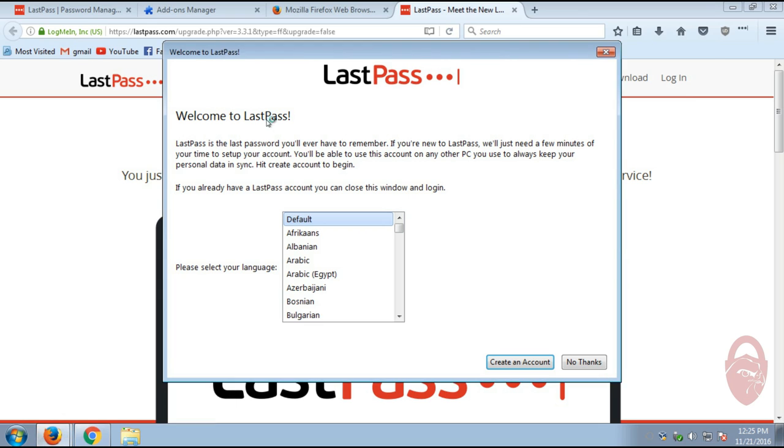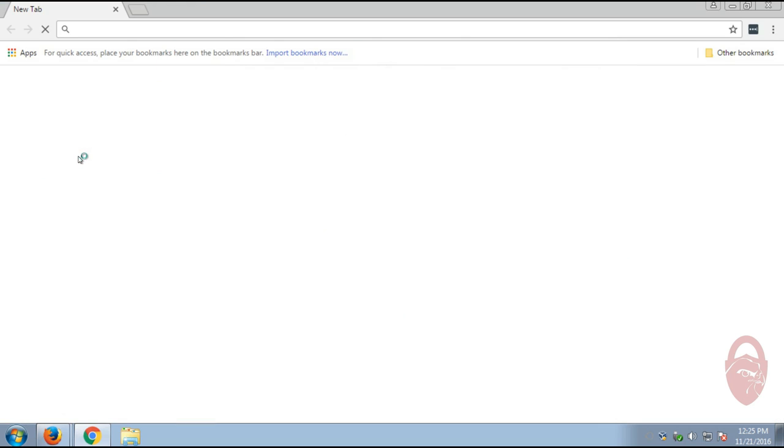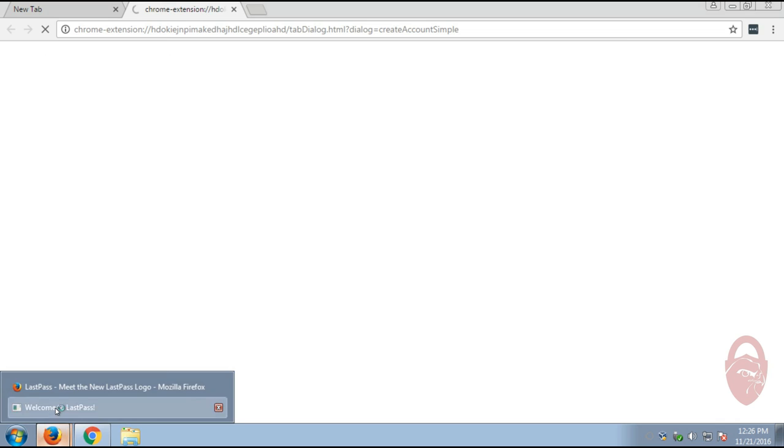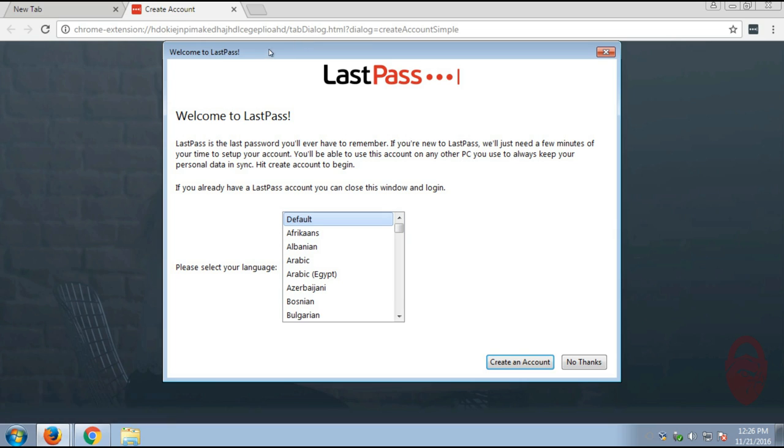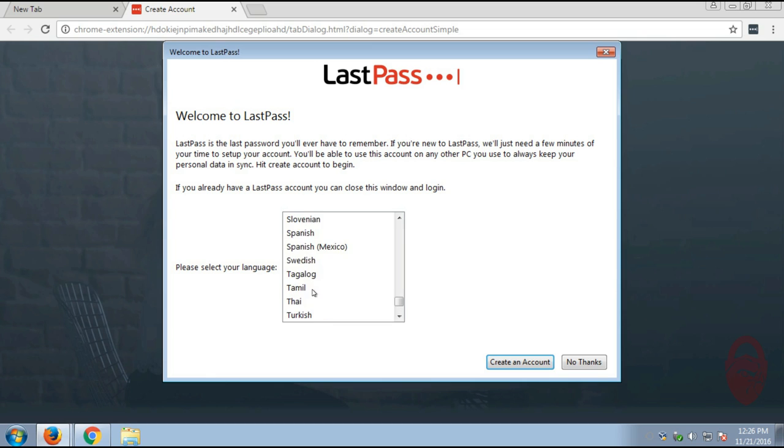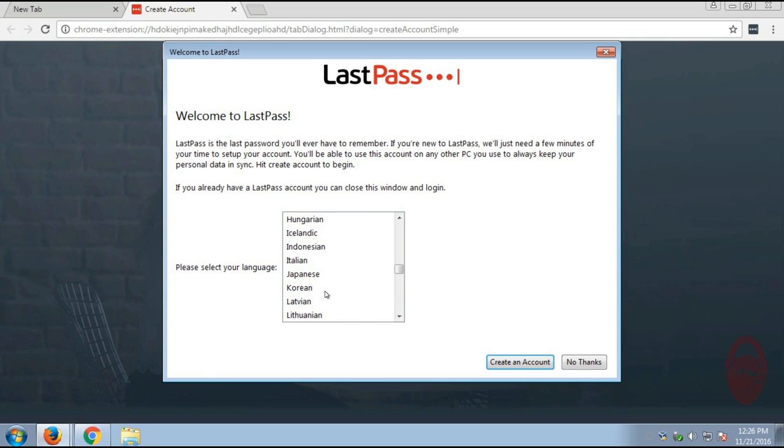Okay. So the first time you open up Firefox again, or Chrome, it shouldn't matter which one, you're going to get this message saying welcome to LastPass. And basically, this will just be the initial setup. So we want to choose our language. And I'm assuming that if you're listening to this, you speak English. So we're going to choose English.